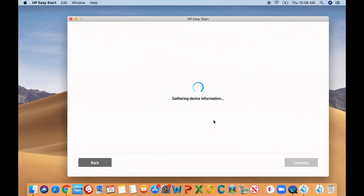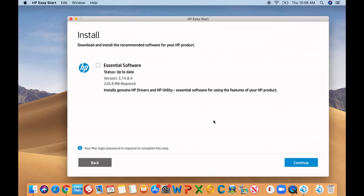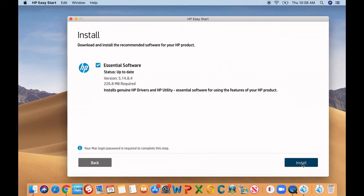Continue again. Okay. Click on the essential software checkbox to install, and then click install.